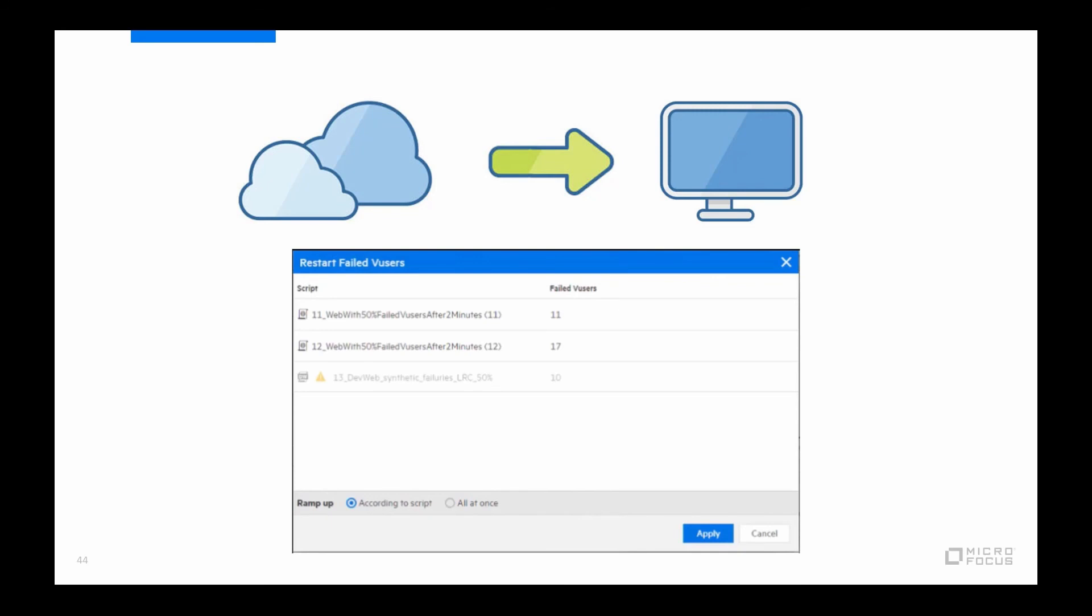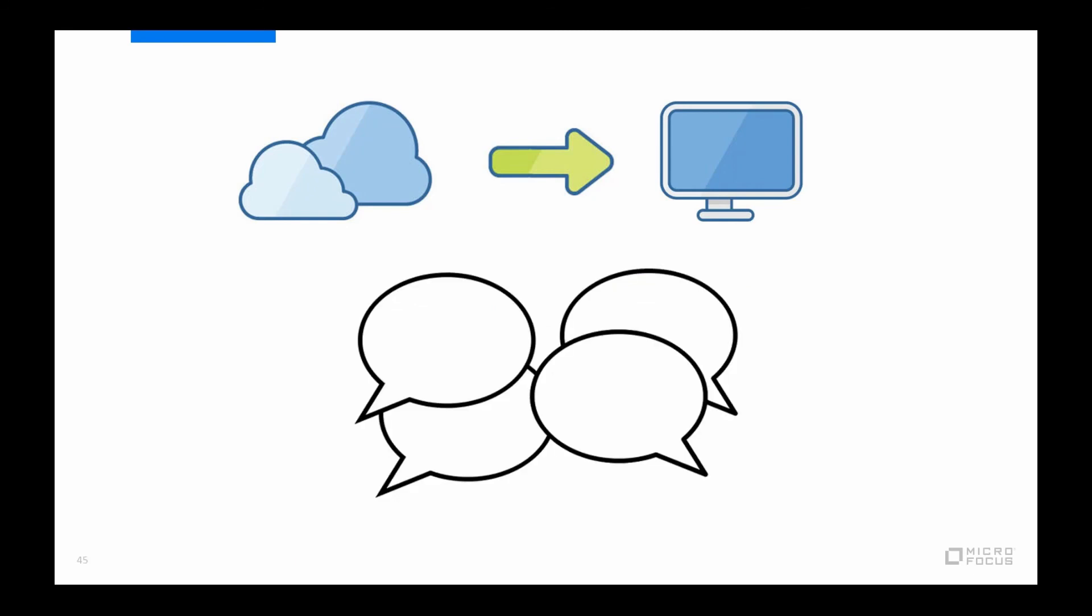Then once the test is up and running there is now also the option available to restart any virtual users that failed while running, which when running such large numbers can be a quite common occurrence. And they can either be restarted all at once or they can be added to the running test as per the previously defined ramp up pace for the script.